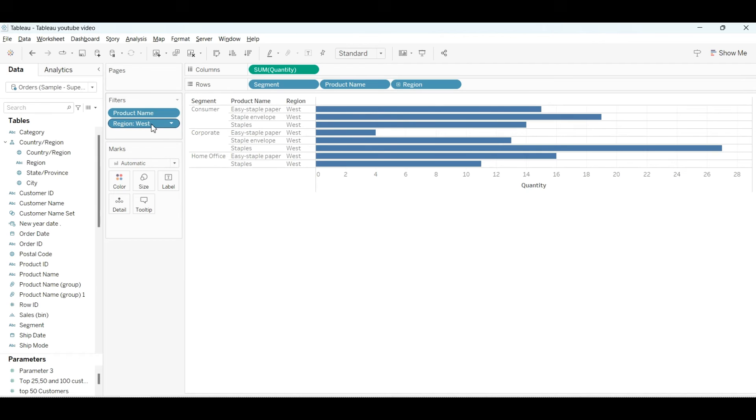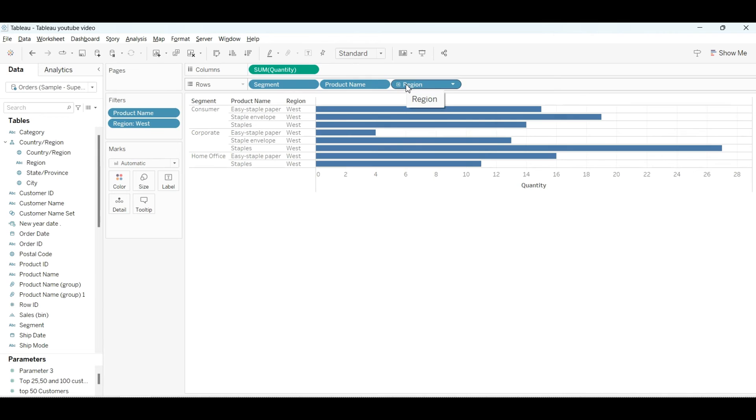You can do one more thing—if you want, you can remove this. If you don't want the region field, you can keep it out, and that will be the right answer. But keeping it gives you more details.